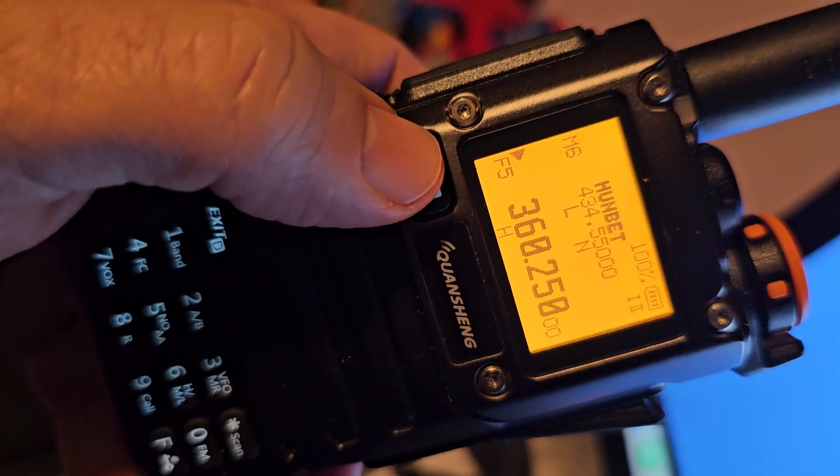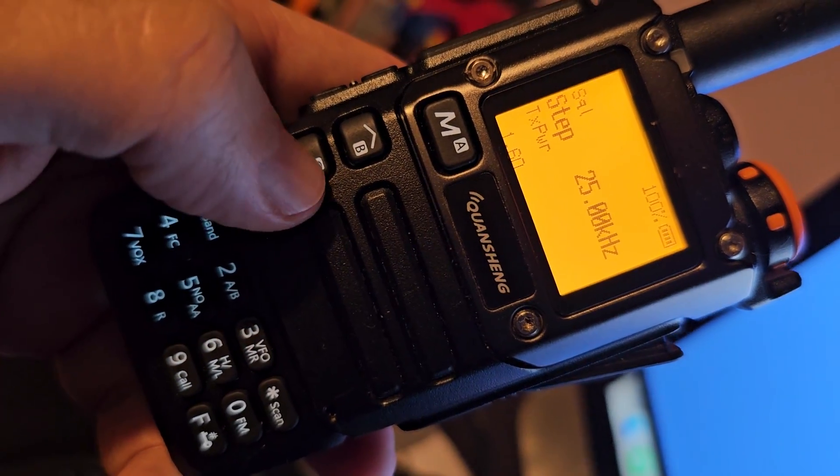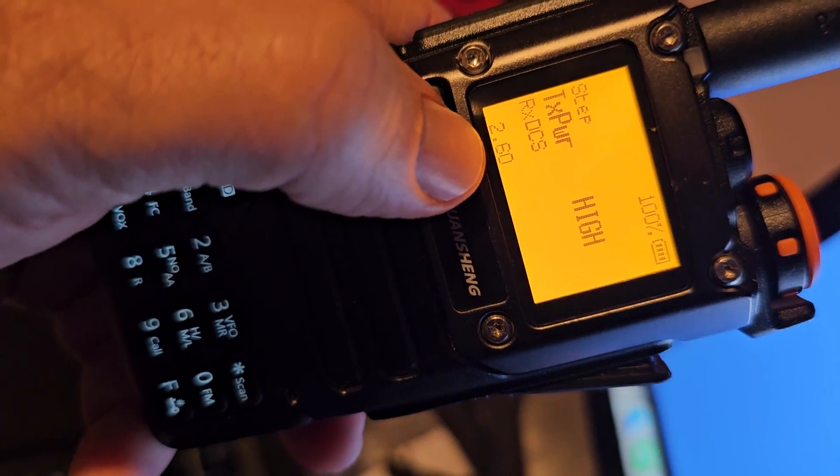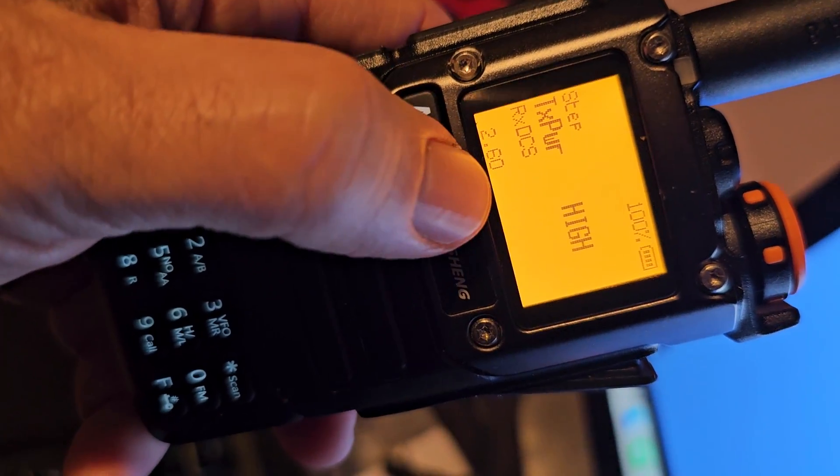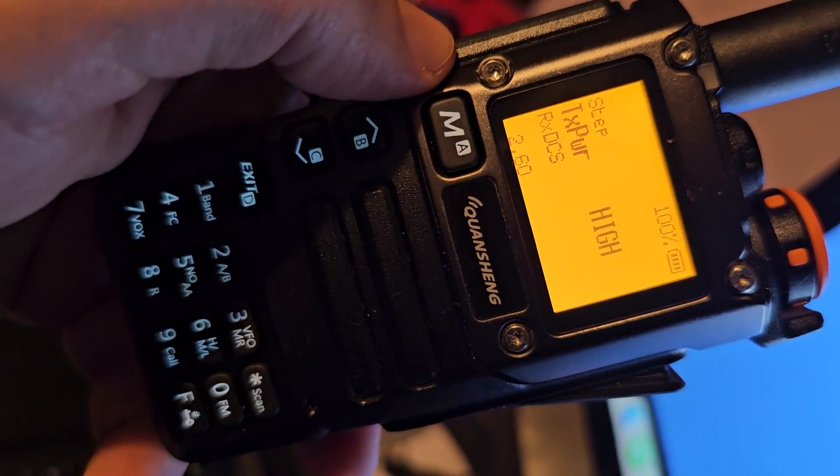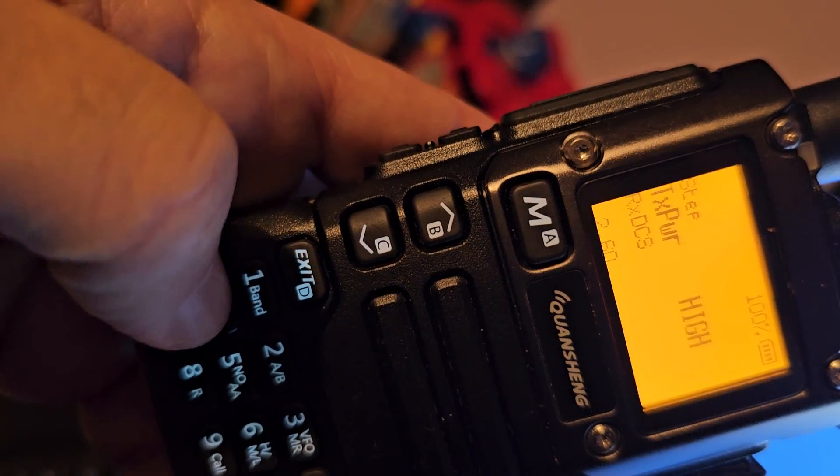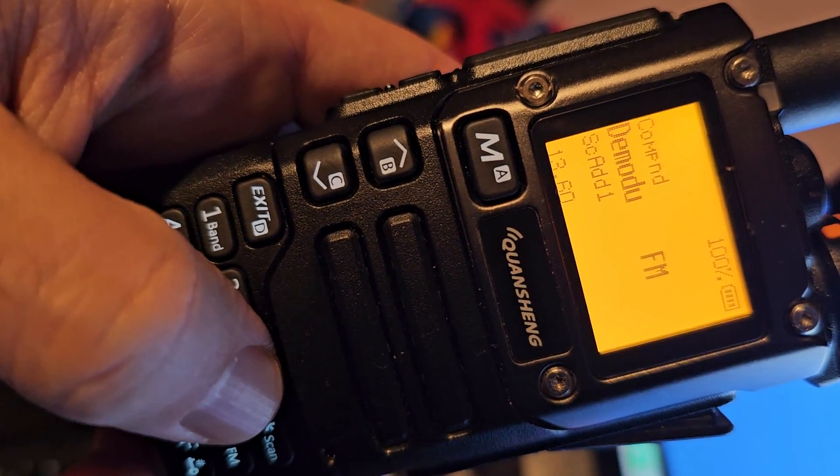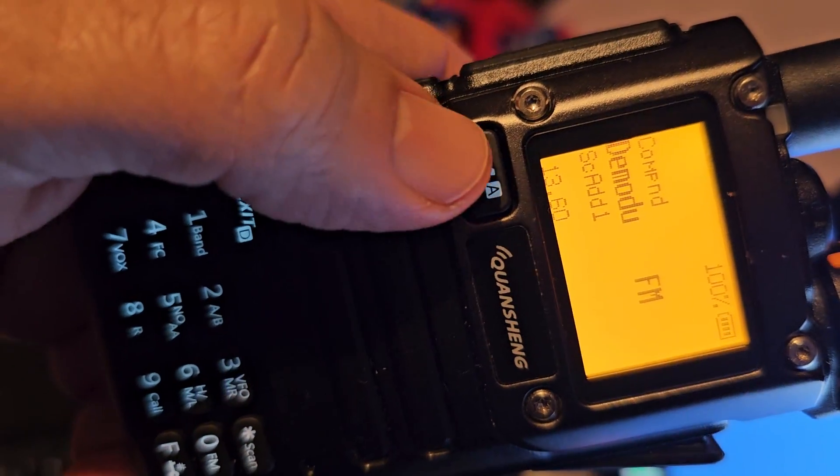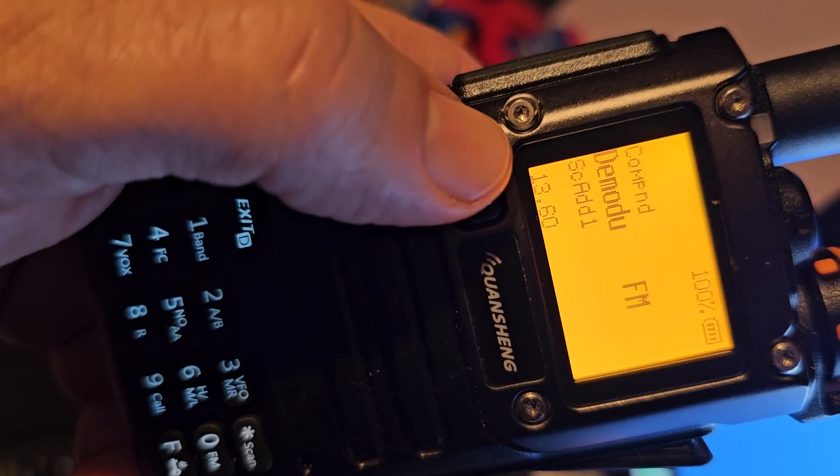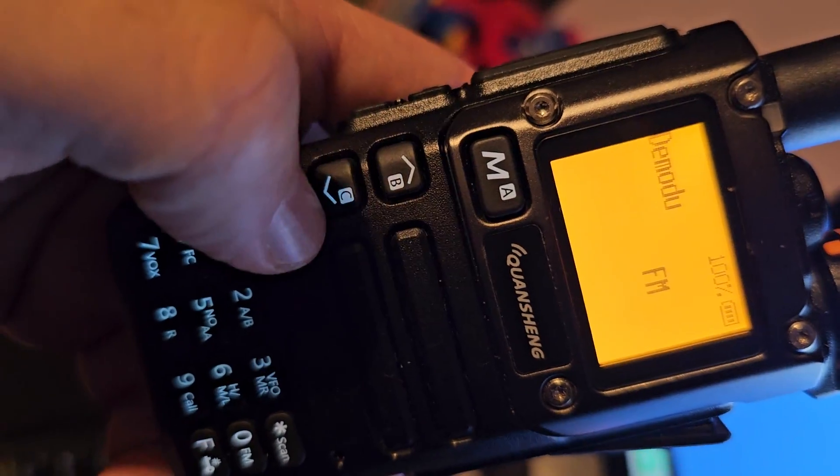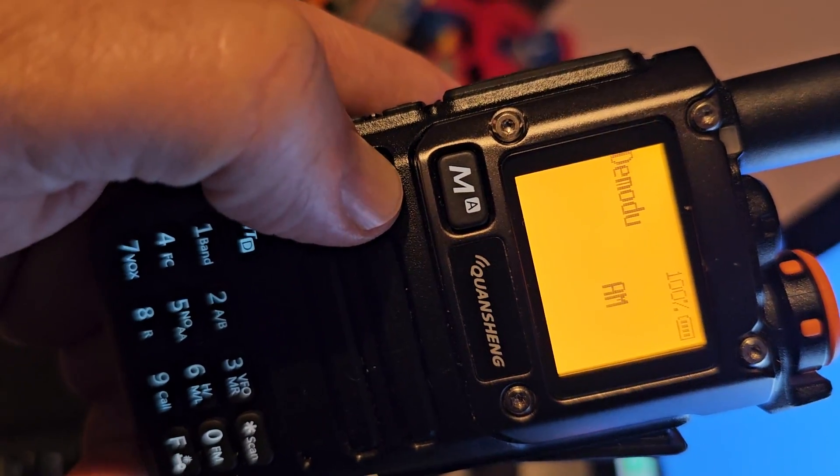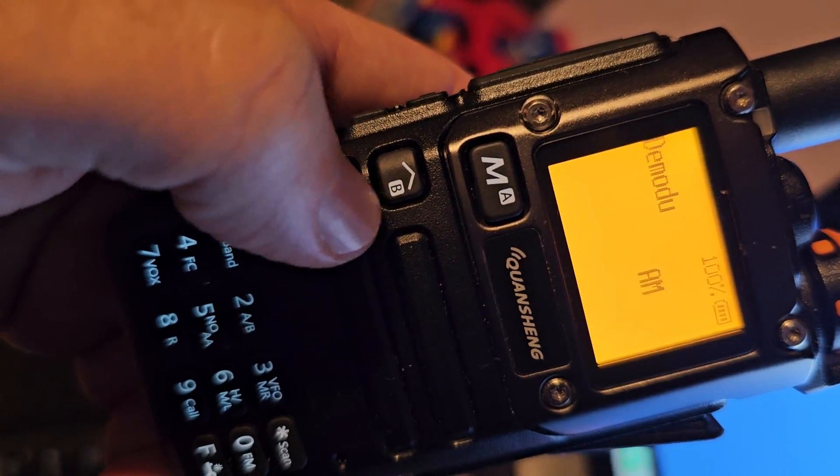If you go menu, go down, you've got, see it says 260, that's menu number 2 of 60. I'm pretty sure if you go to 13, you can choose AM, FM. So 13, then press M. Then go up and you can choose AM or USB.